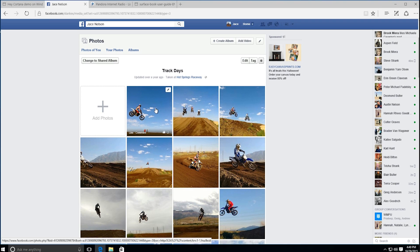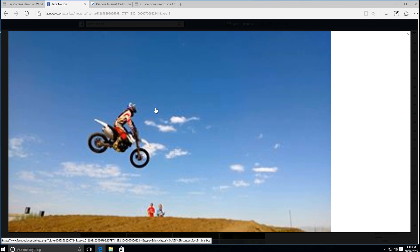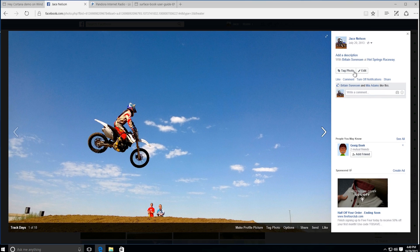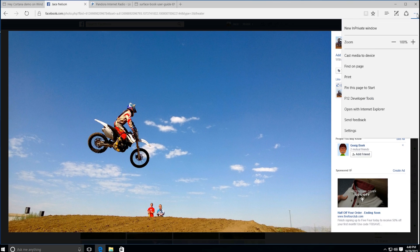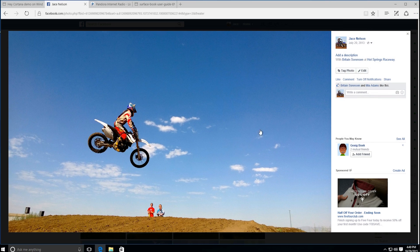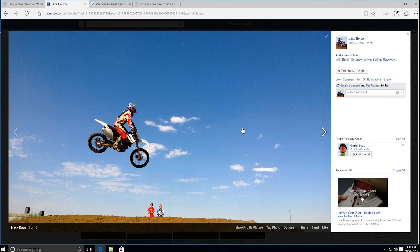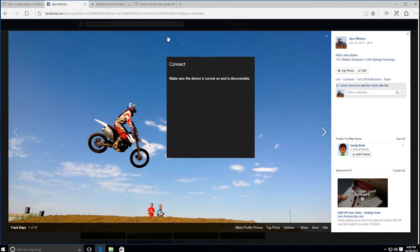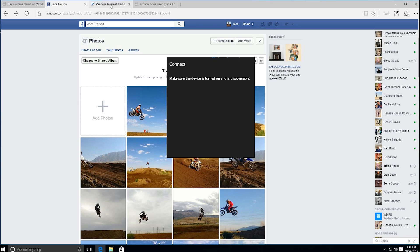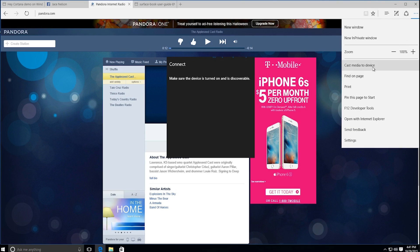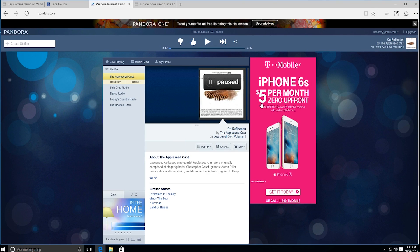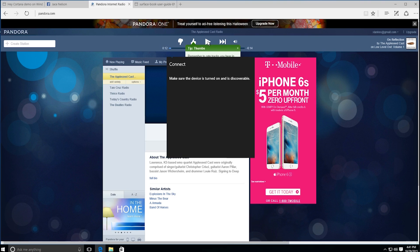You can also do that with Facebook photos. Click on one of these photos — this is us out at the track — and if you click down here and hit 'cast media to device,' you're going to see a similar type of window pop up.